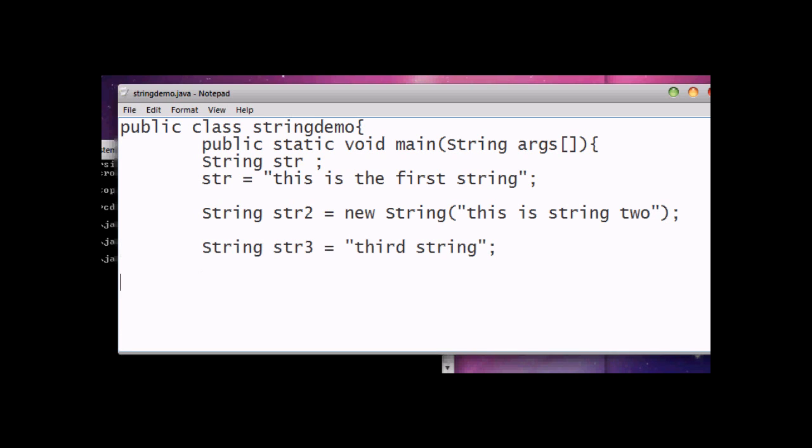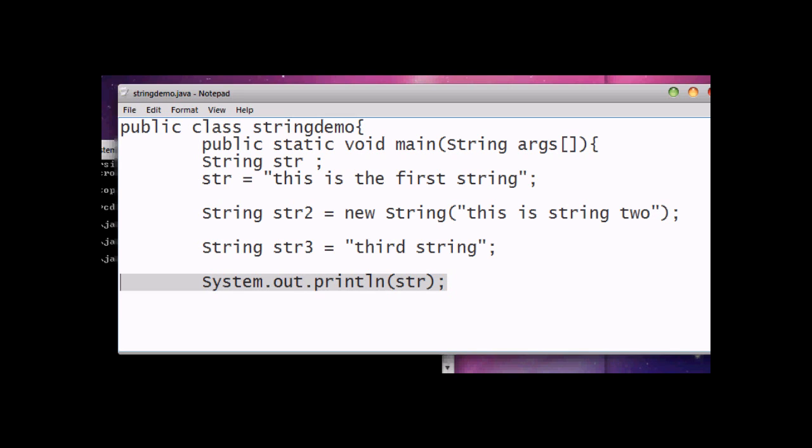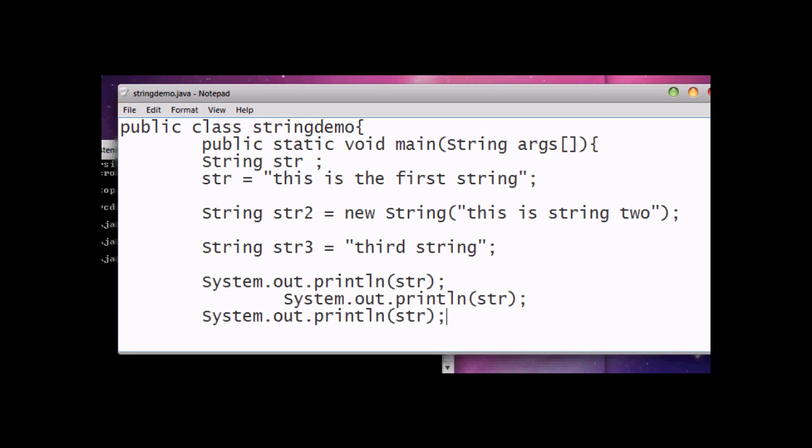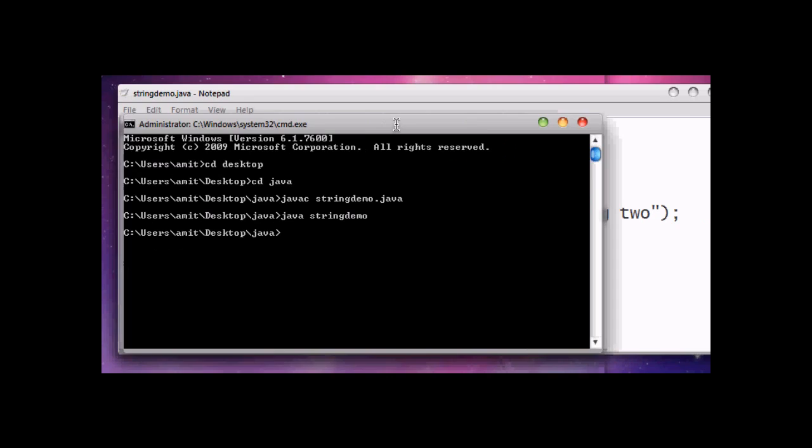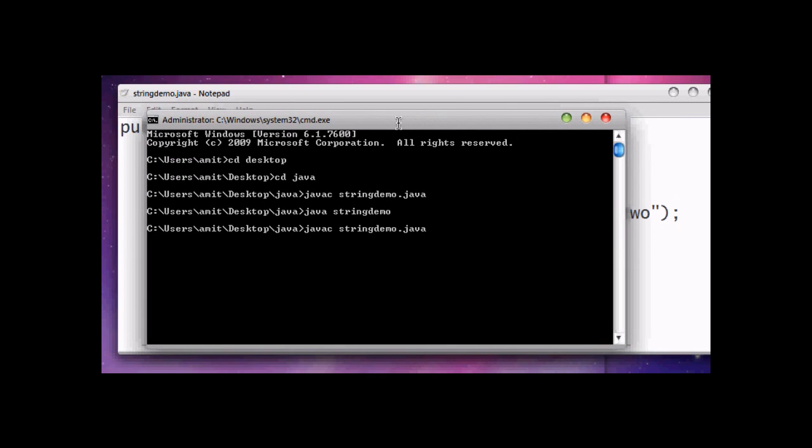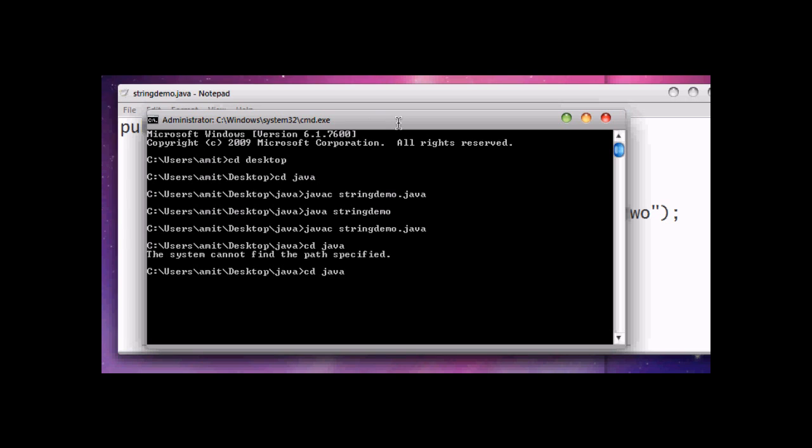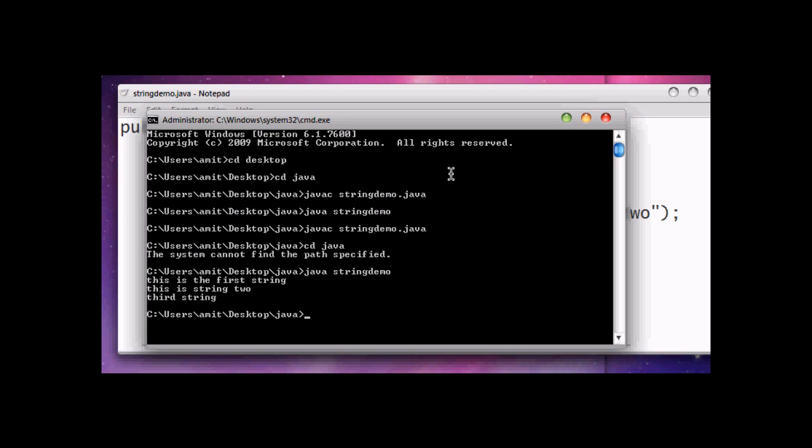For printing a string it's simple. Just use System.out.println for str, str2, and str3. Now save it and run it. It will print our first string, second string, and third string. Now compile it and run it.